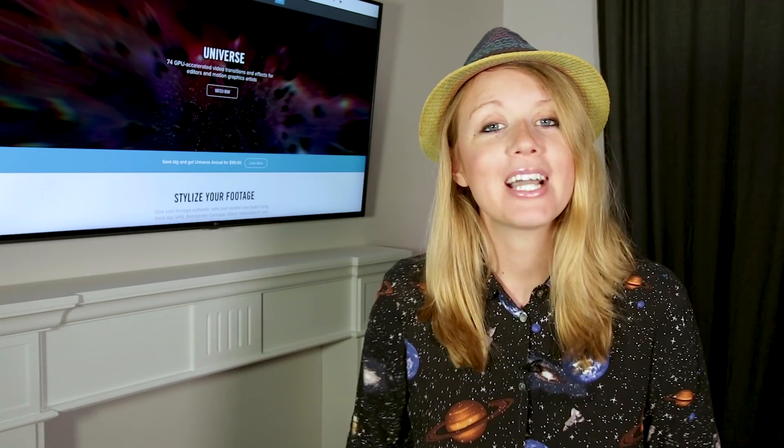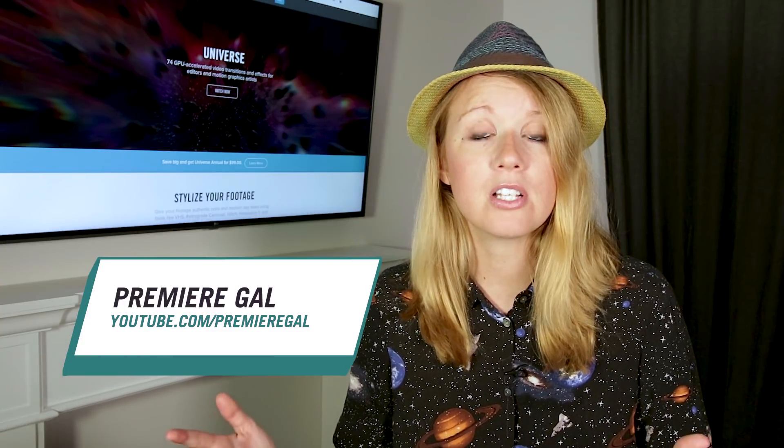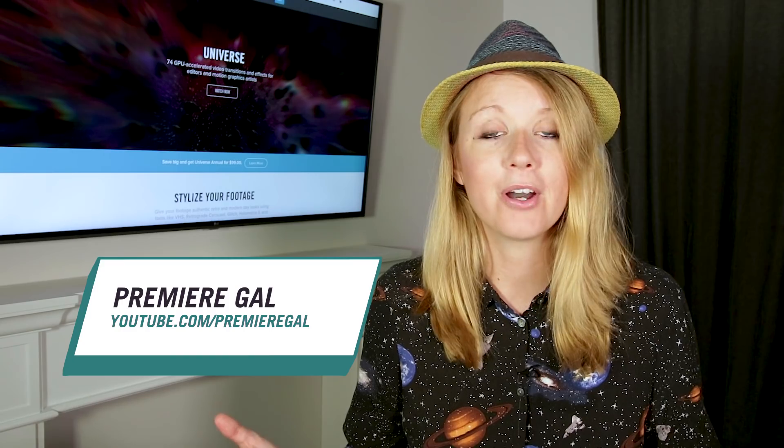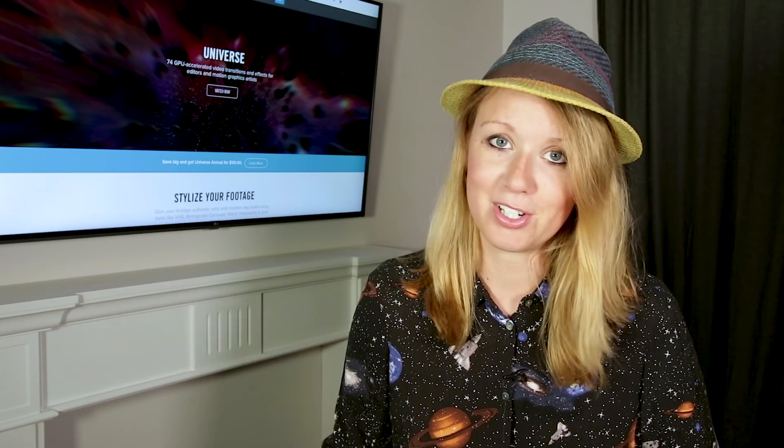Hey everybody and welcome back to another episode of Shortcuts. This series is designed for YouTubers and vloggers alike to learn how to speed up your video editing workflow and ultimately help you create better videos faster.